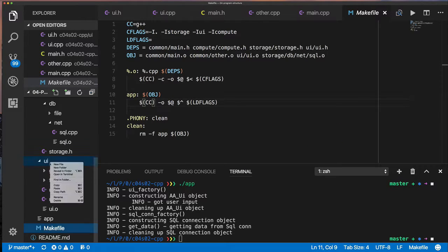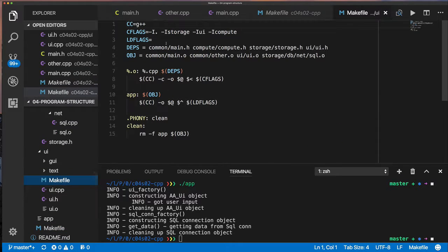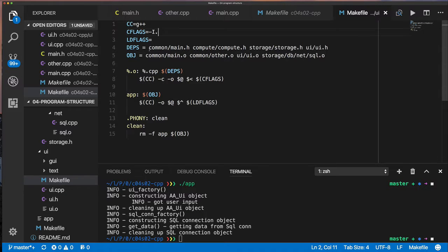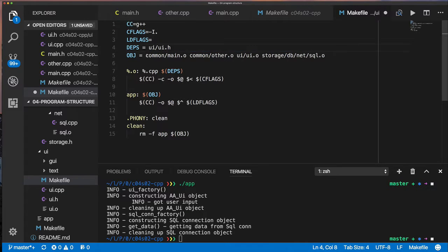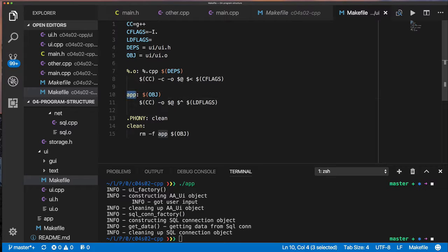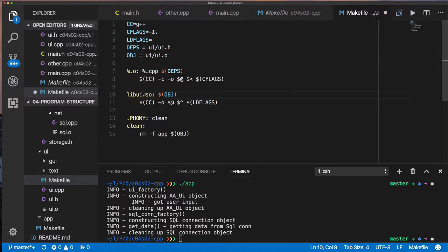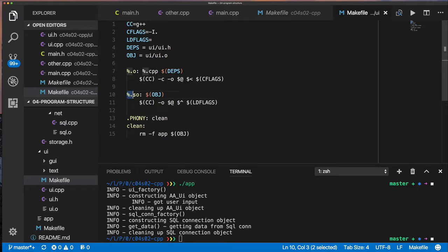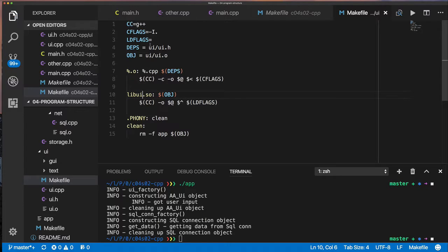So the next thing I want to do is we're going to take our storage set of files and UI file and put it in a shared object file. If you remember when I talked about C and even C++, I said that one of the things you can do is take source code, compile it to object file, then take those object files.